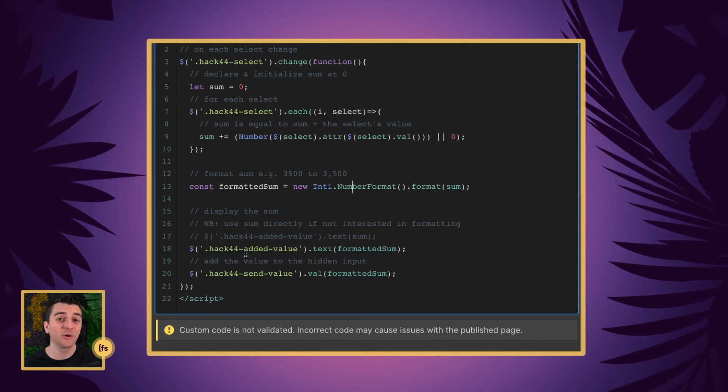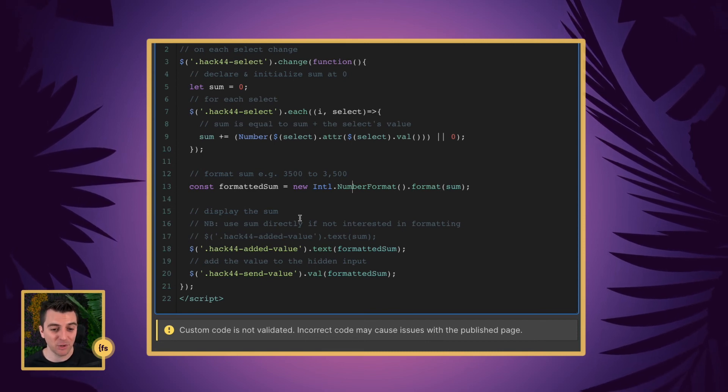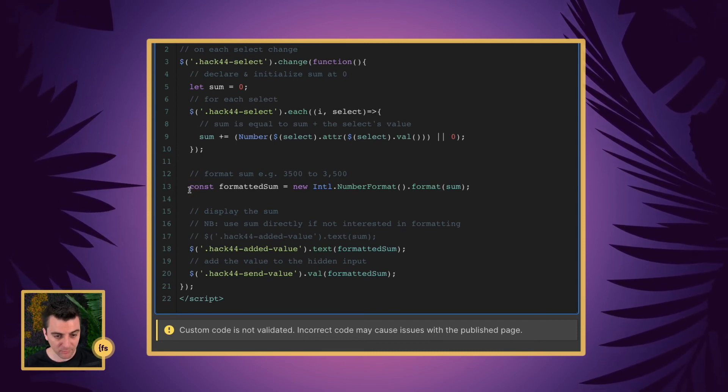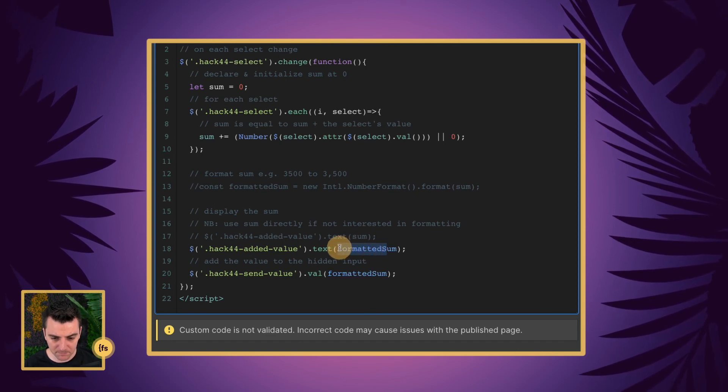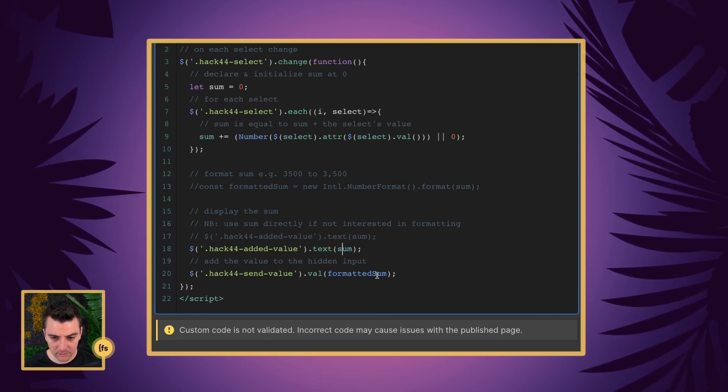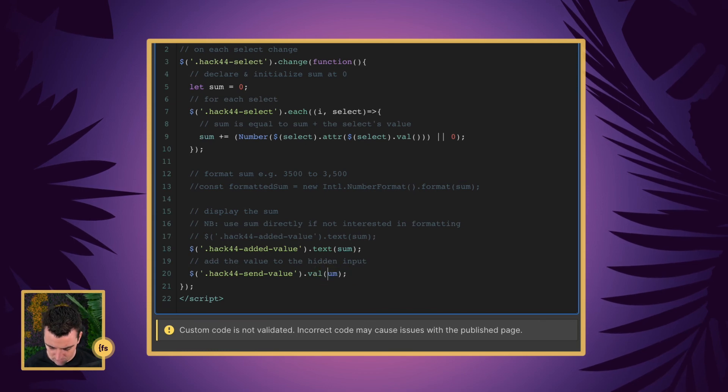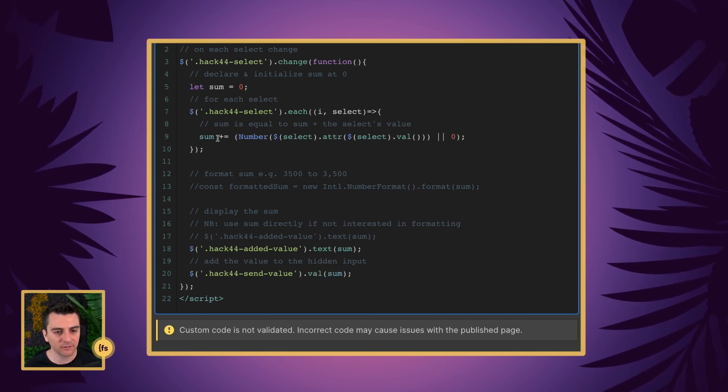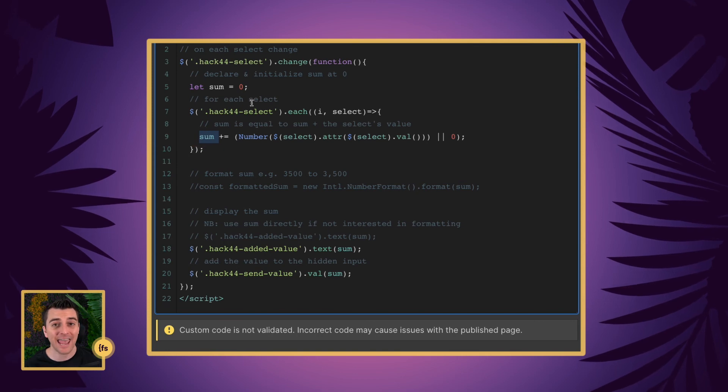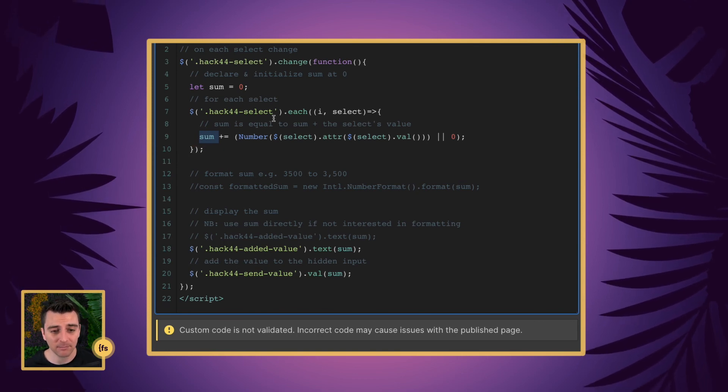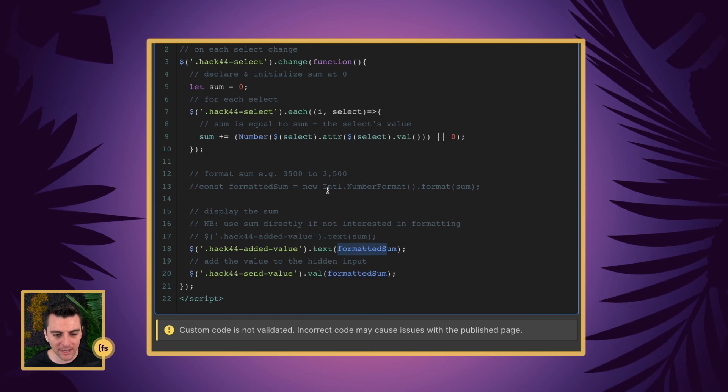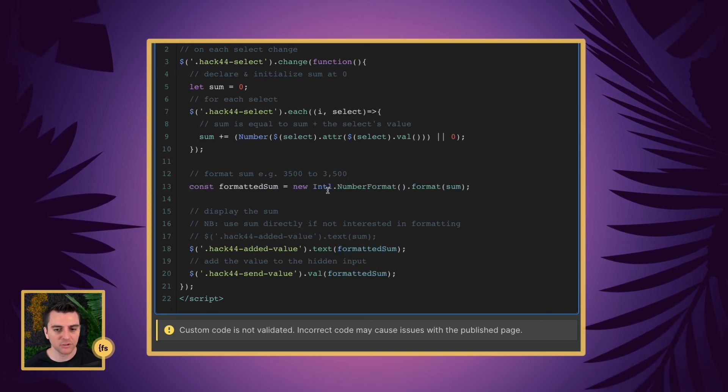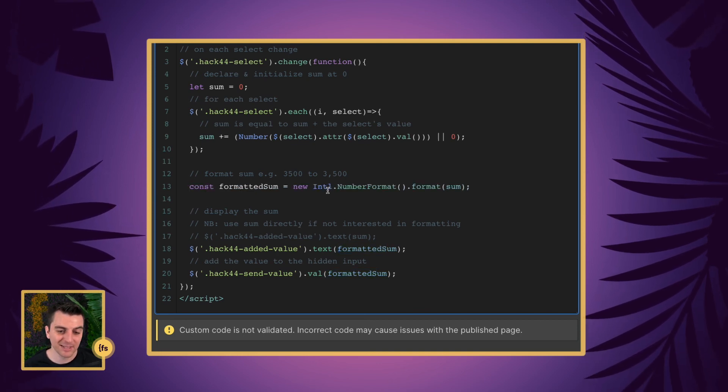Let's say you don't want to go and format the sum. No problem. We can go and remove this, and I can just pass in the sum here. So we don't need to pass in the formatted sum. We can just pass in the sum, and it's going to take our sum as added to in the first part of this code. However, we do want to format it. We're going to be working with money here, so the formatting does help us.